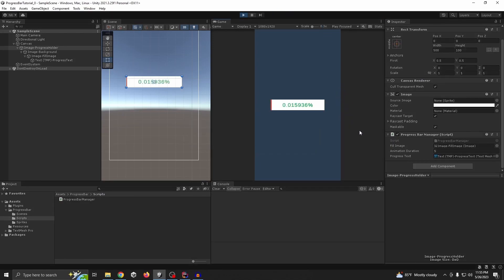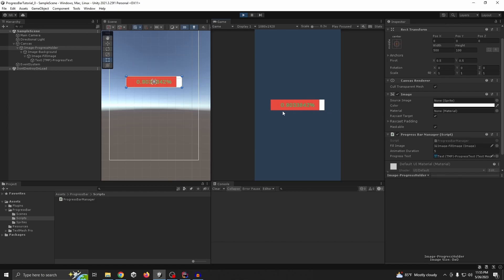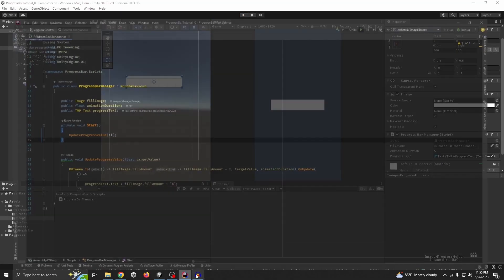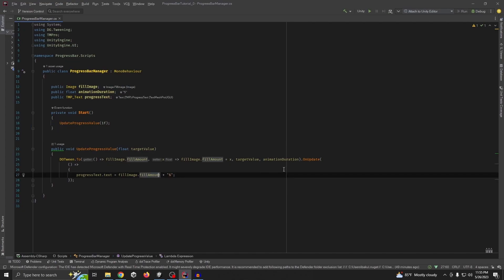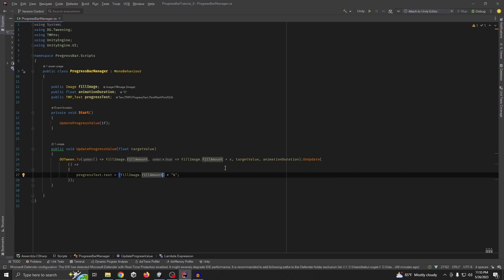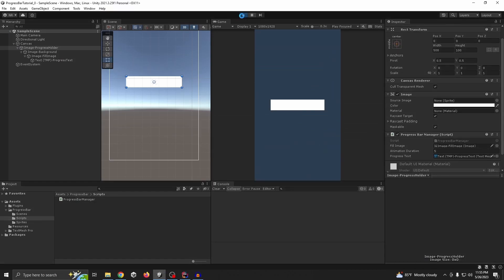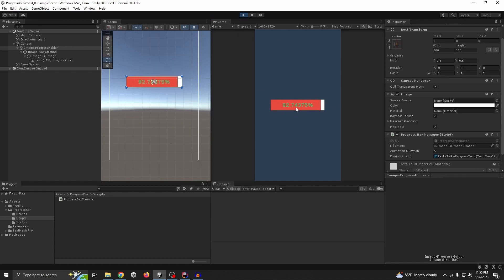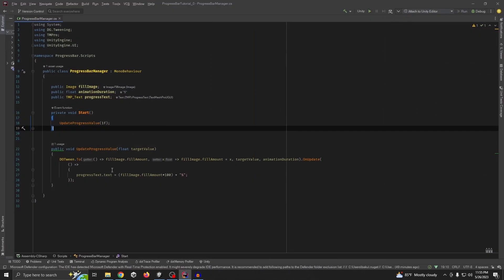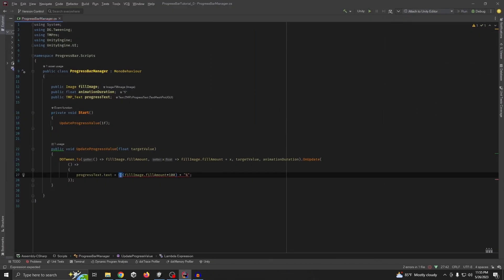The text value is going from 0 to 1, so we need to multiply by 100 because we want to show 0 to 100 percent. We also want to cast it to int because it's showing float numbers and we don't want float values. Now it should work perfectly.